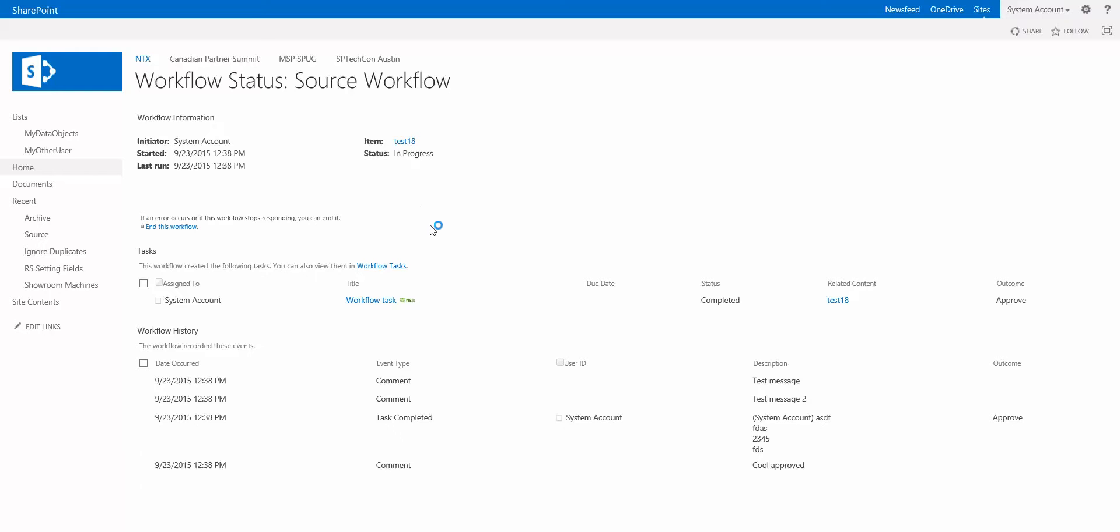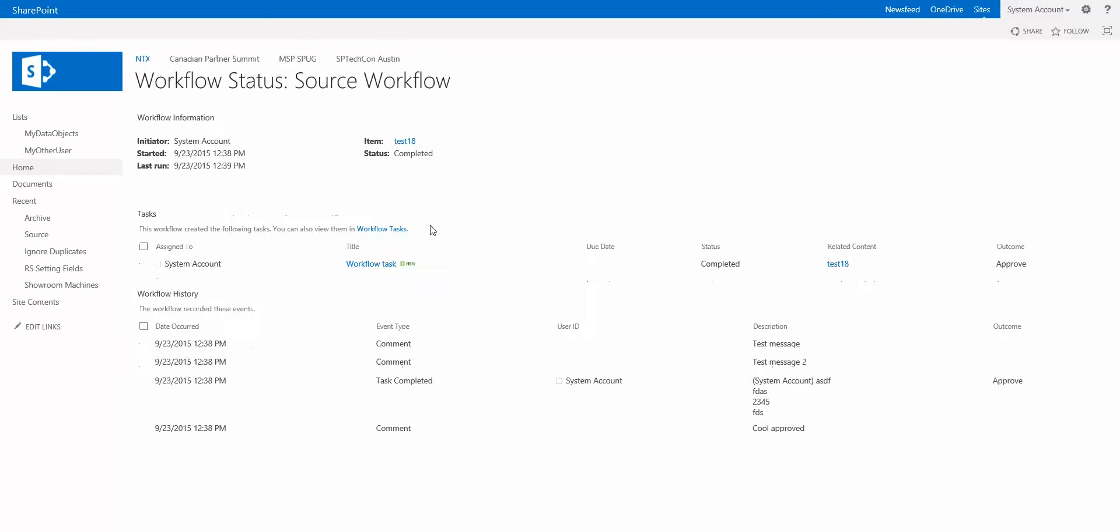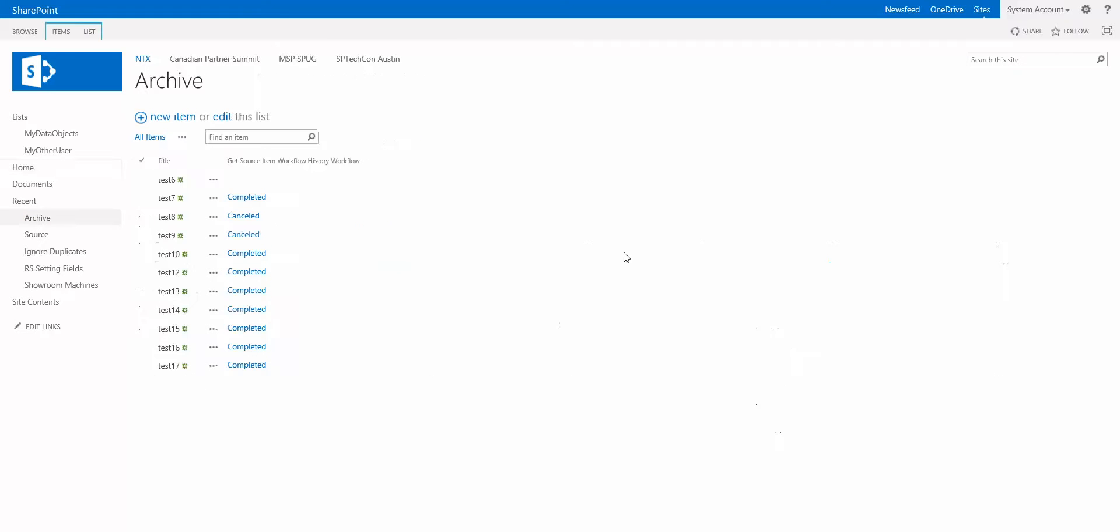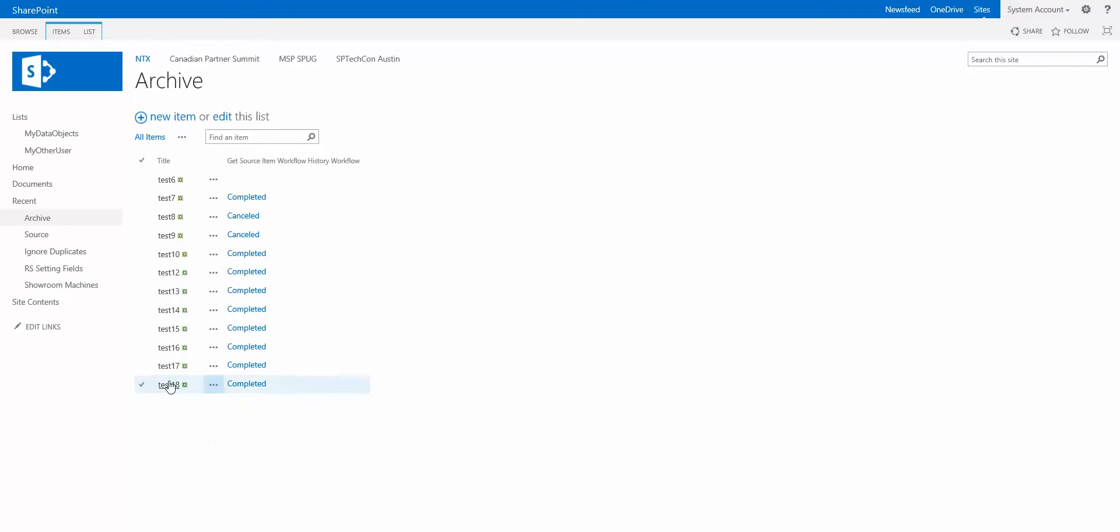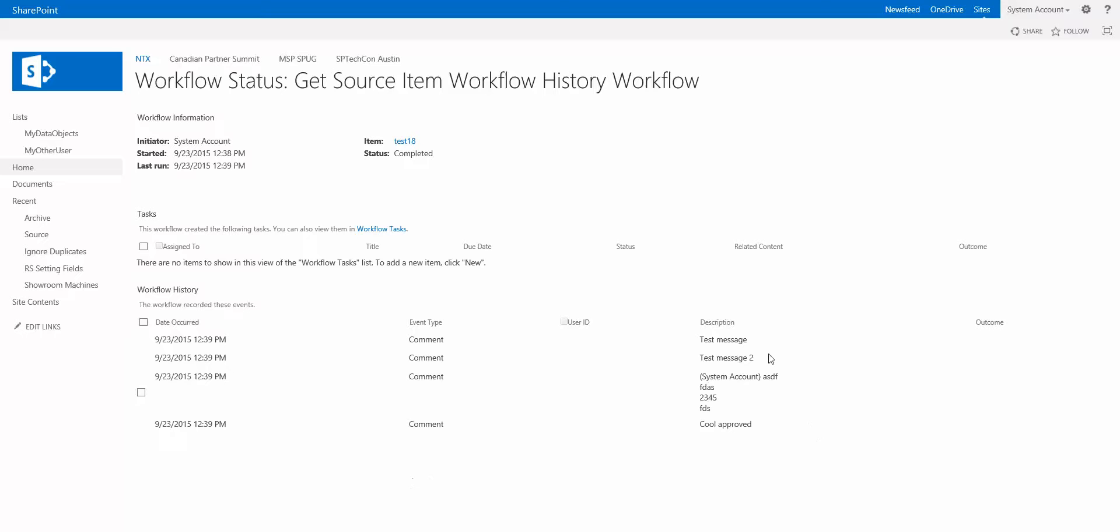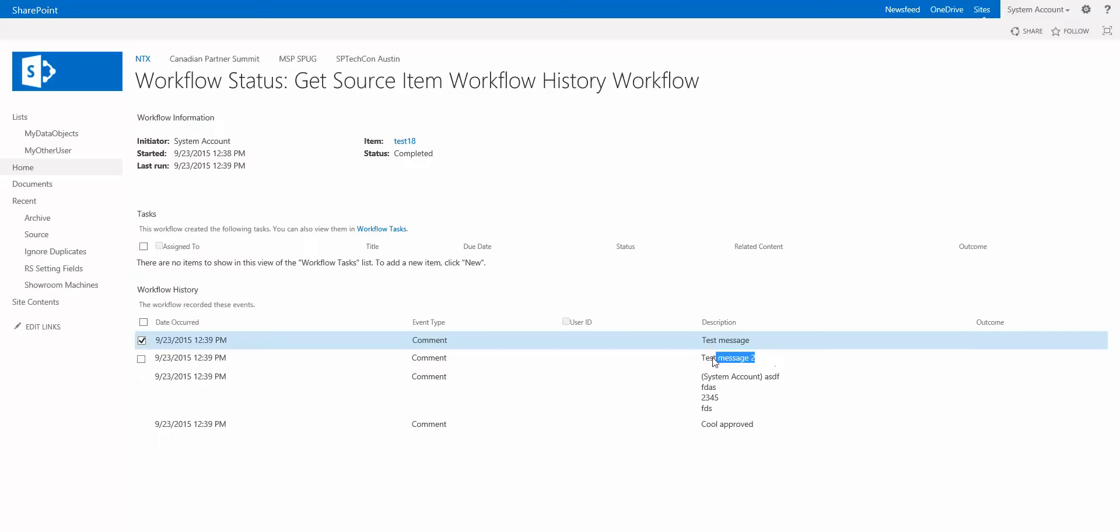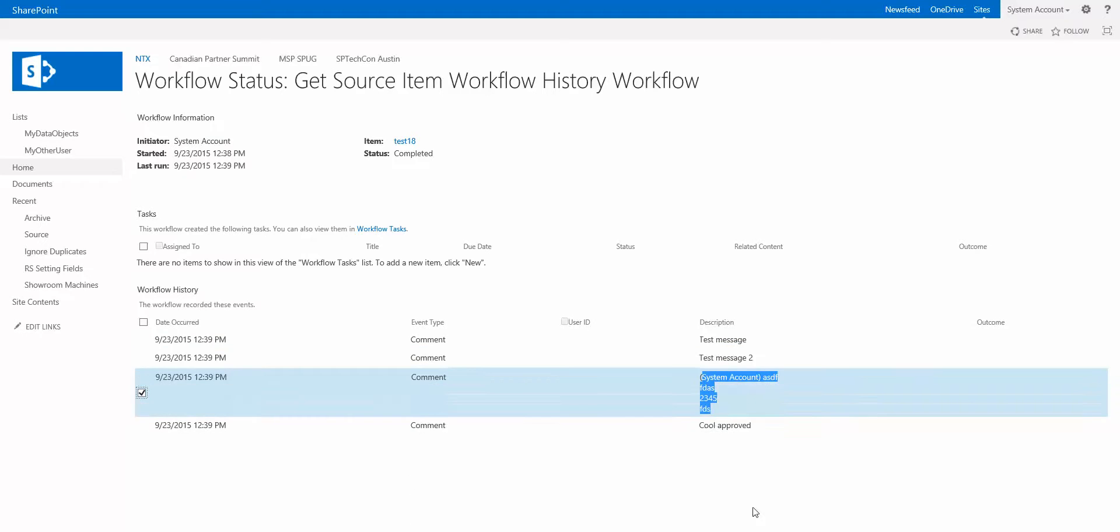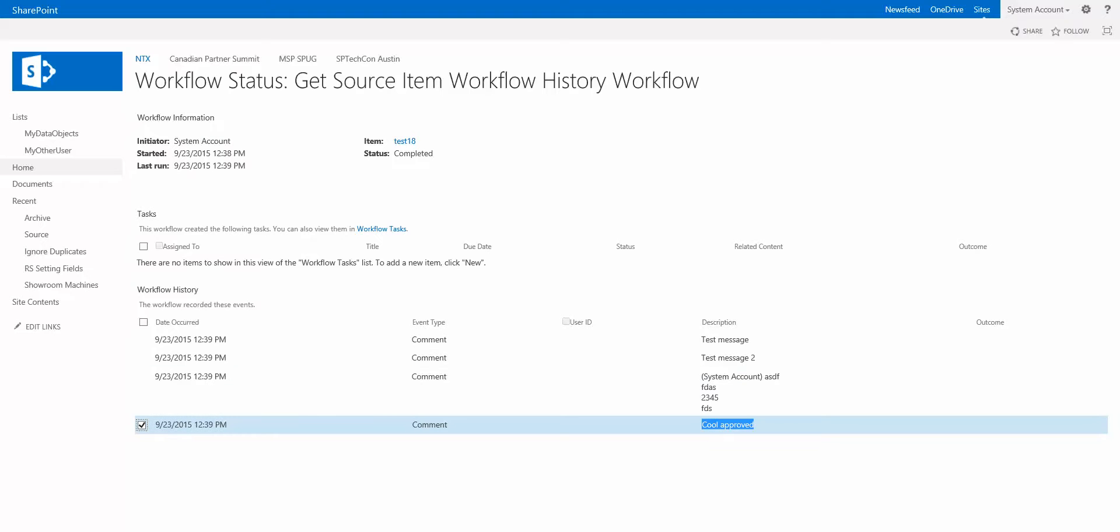Now it does say in progress but if we refresh this it's now completed. So now let's go to the archive list. Now before we created an item called test 18 there's no test 18 here so let's refresh this. And there's our test 18. We have a workflow on here that actually went and grabbed that workflow history and logged it so let's click on completed and we'll see there are our messages, test message, test message 2, the comments from the task and the cool approved. So everything moved across very nicely and very quick. So let's have a look at how we did this.